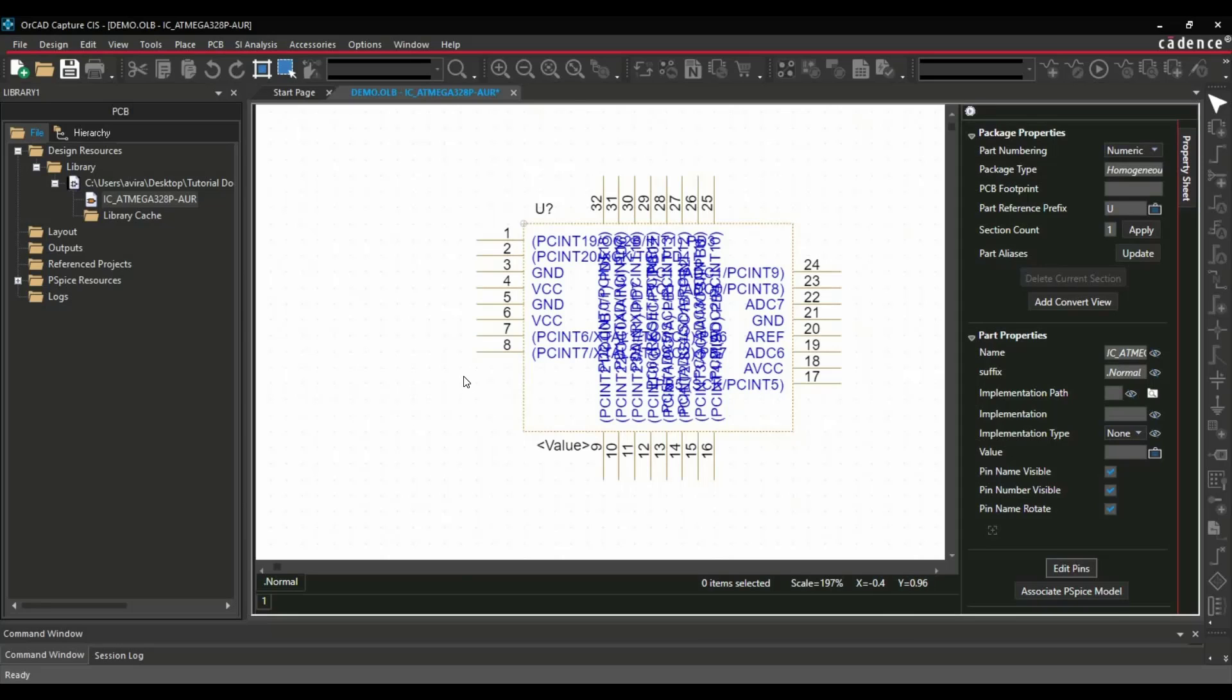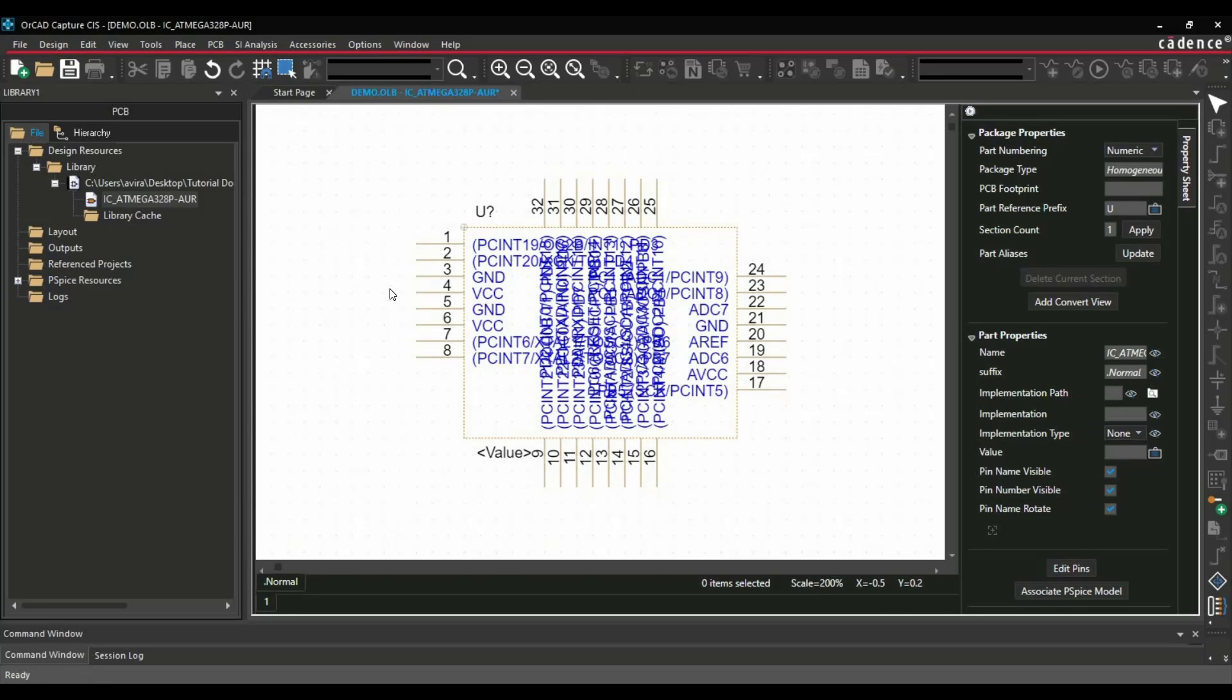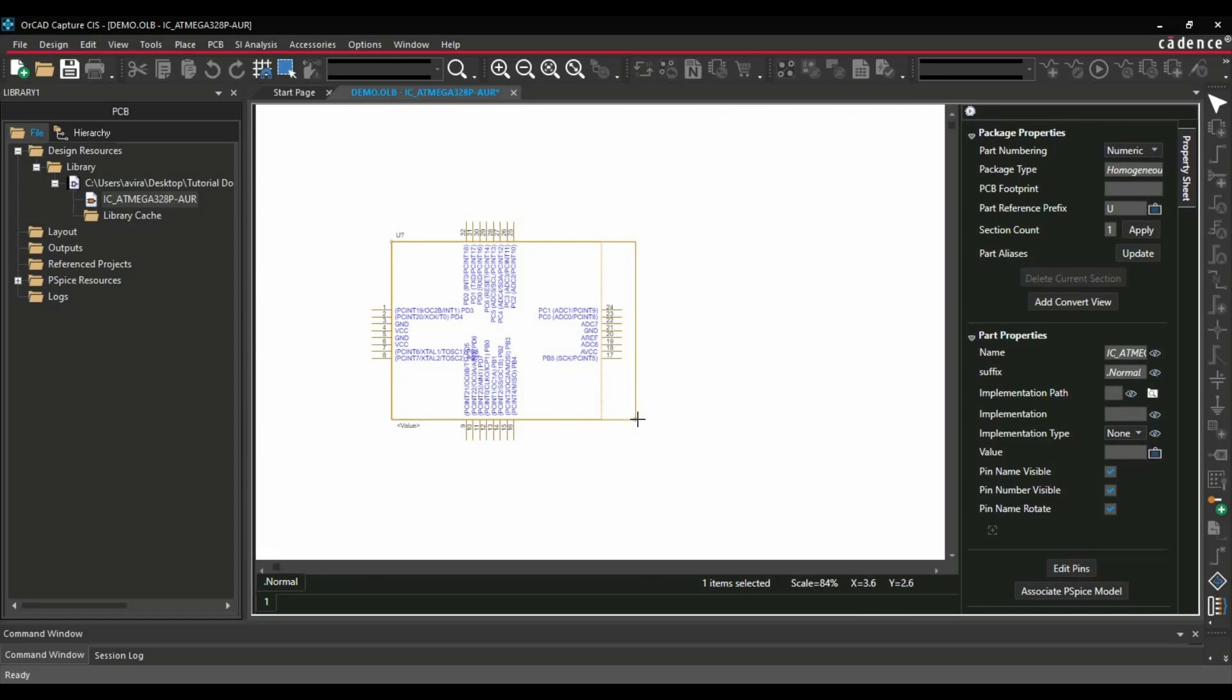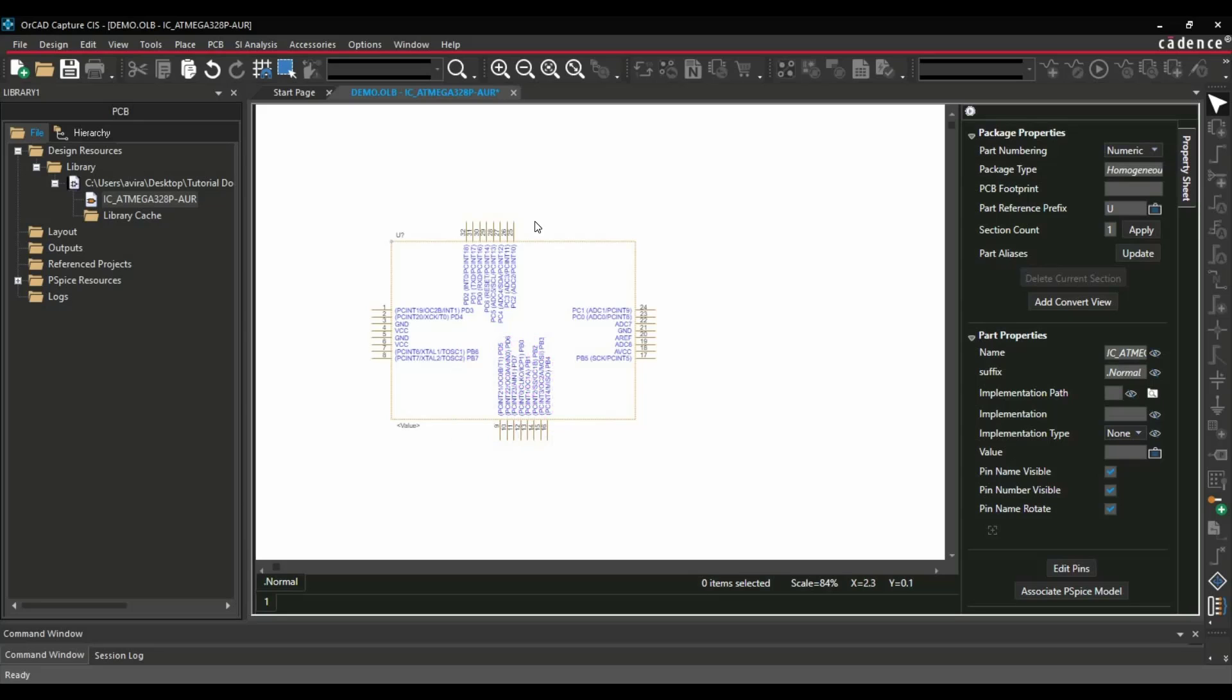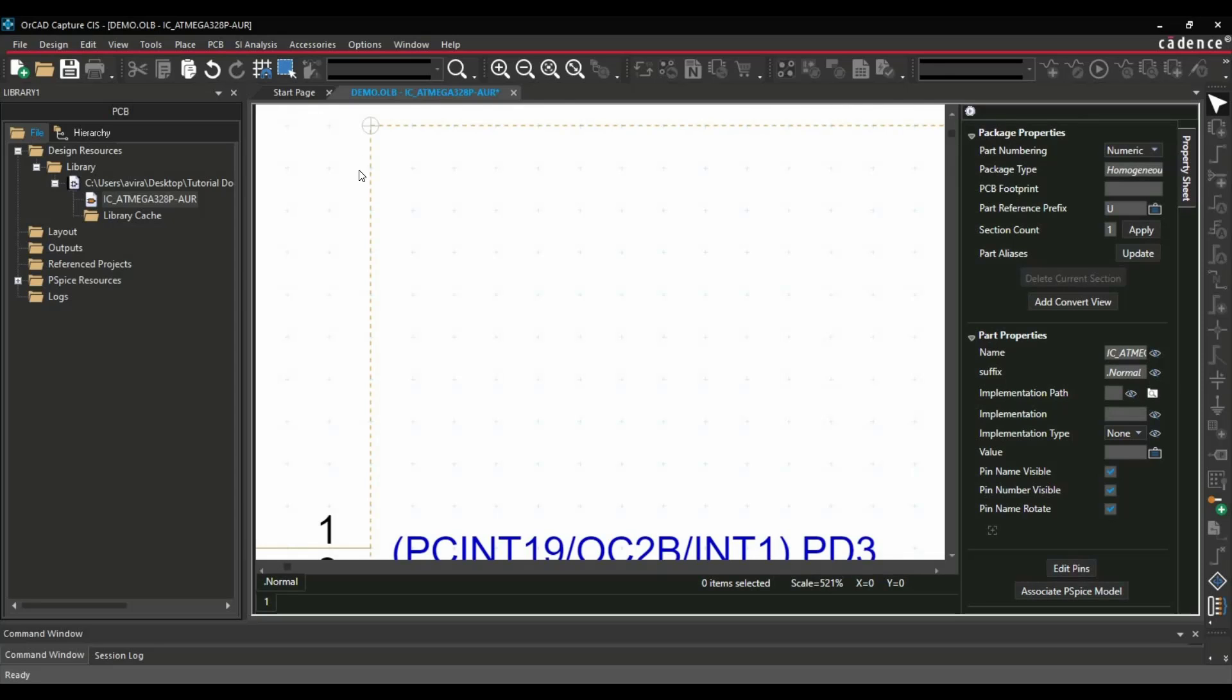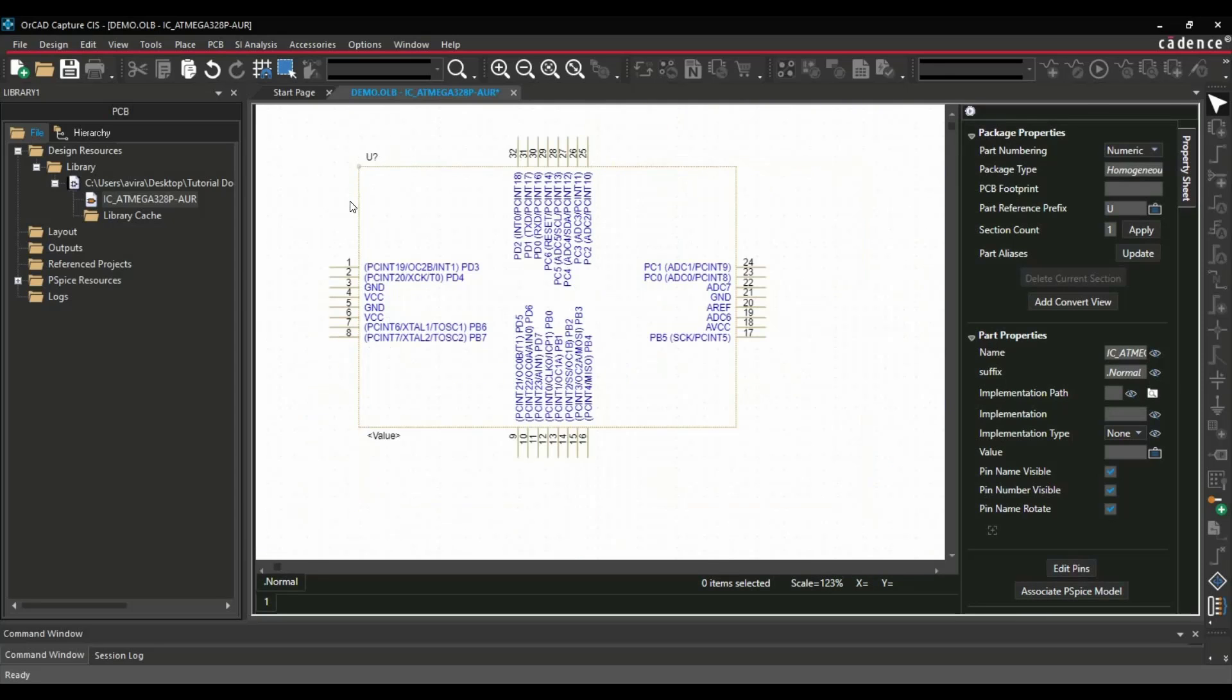Now, the next step is we have to align all these properly. For that, first step is you have to enable the grid. As you can see, as our cursor is moving, we are following a 0.1 unit grid in X and Y both directions. I'm just going to adjust those pins quickly. And if you want, you can also count; if you zoom in a lot, you can count the grid. So you can make sure it should be symmetric in both directions. Till now we have placed all the pins correctly.